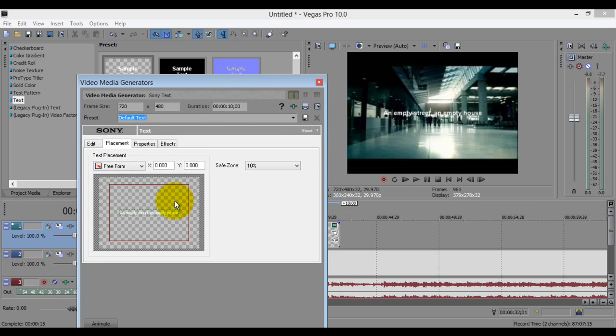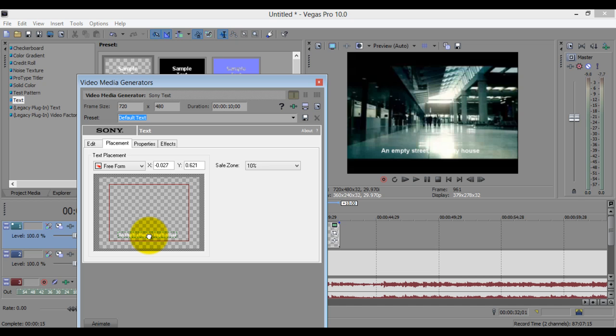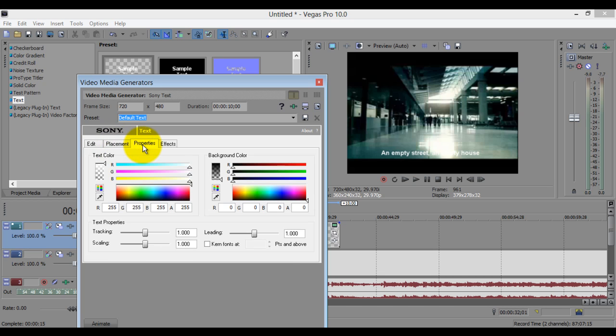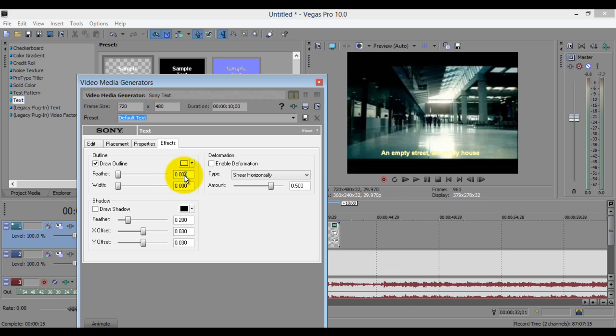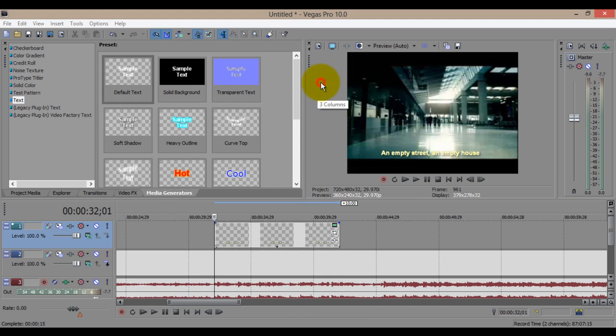And place it wherever you want but I will just place it on the bottom. The Properties is where you can change the color of the text. And the Draw Shadow is quite good. And there you have it.